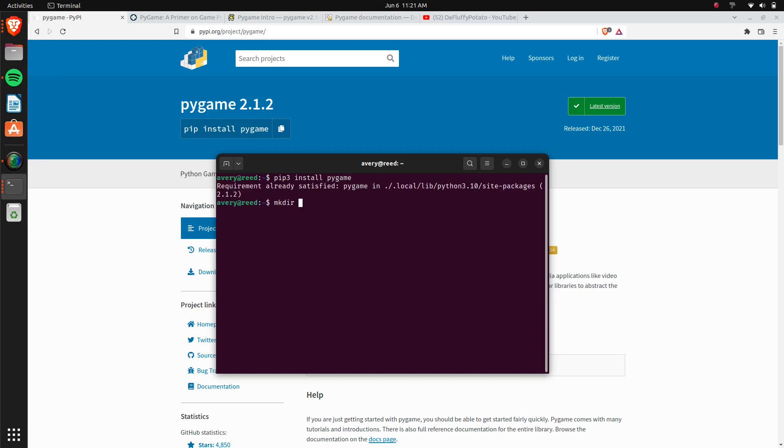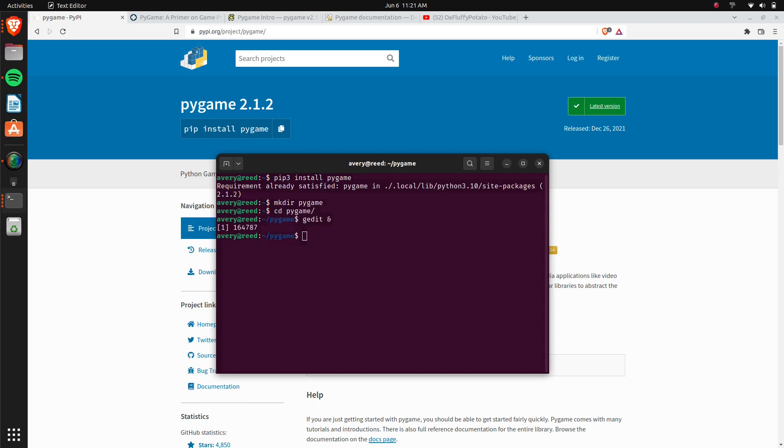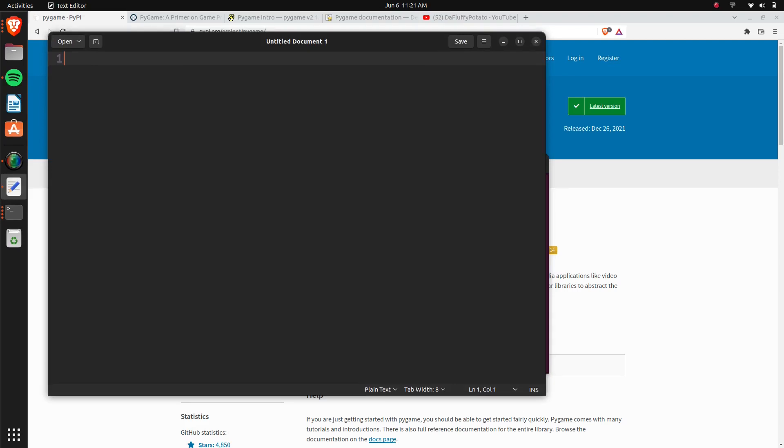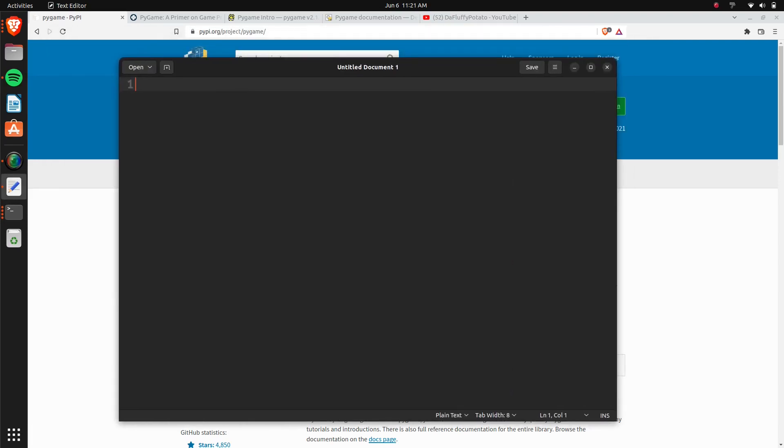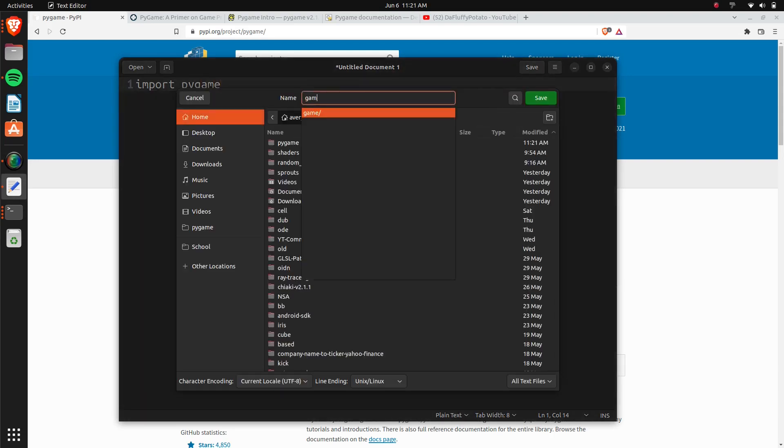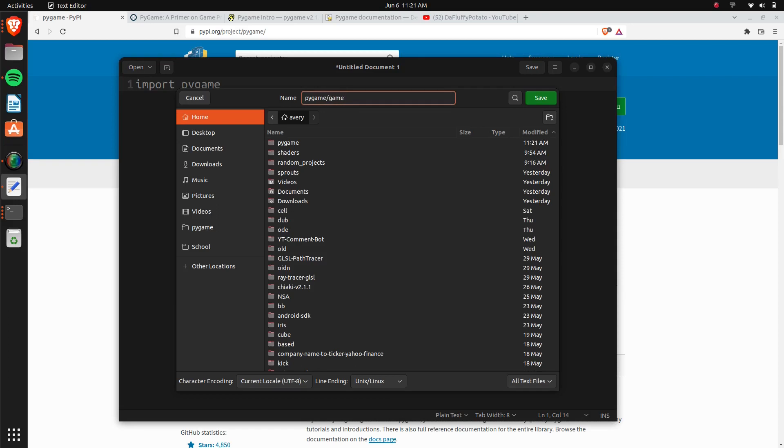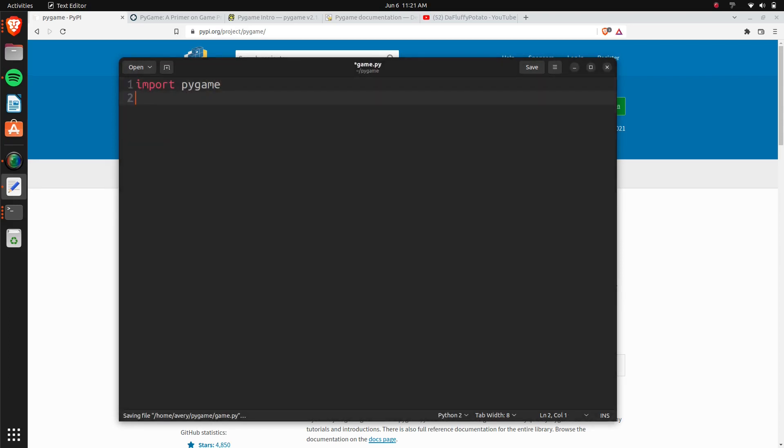Now let's just make a directory, I'll just call it Pygame, and we'll move into that directory. Now, let's open up your text editor of choice, I assume most people are going to use VS Code, and you just need to import Pygame, and I'll save this as game.py.